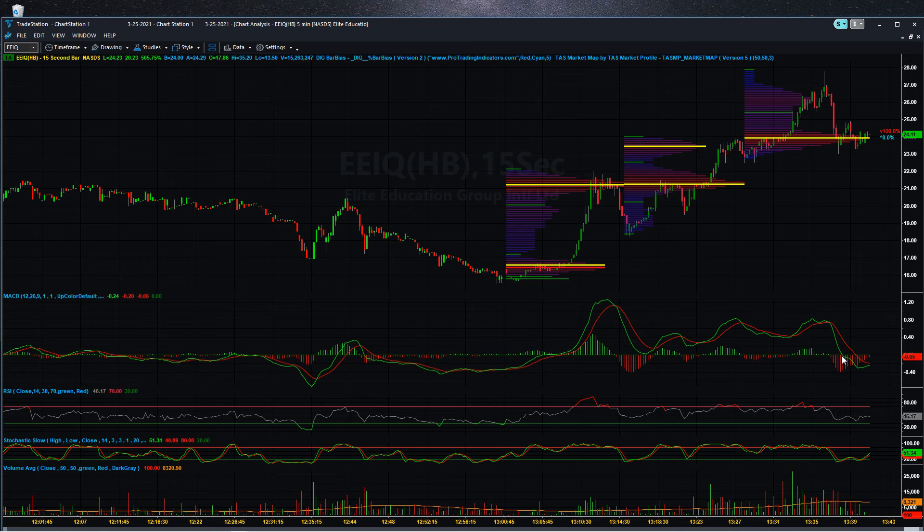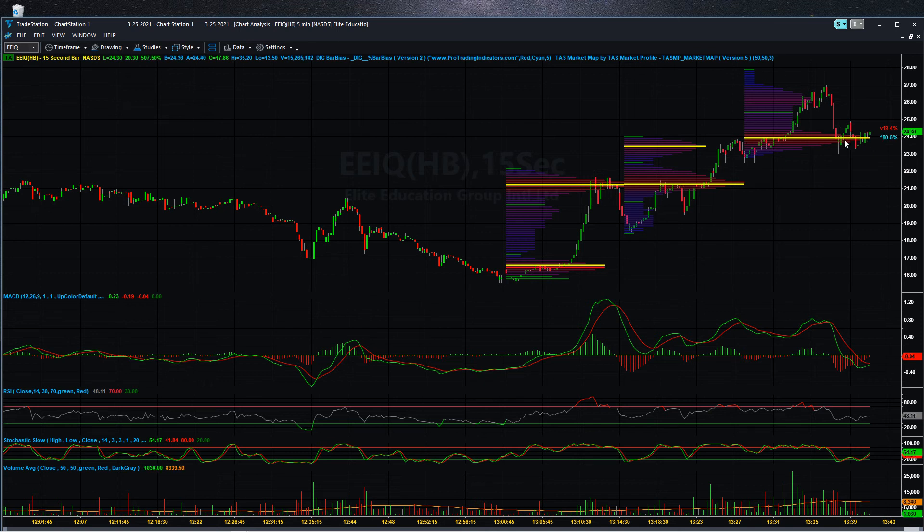Right now it looks a little exhausted at 500%, who could blame it, but it still seems to be getting some price action. It's now 507%. Incredible. These yellow lines show the highest volume traded at that level.